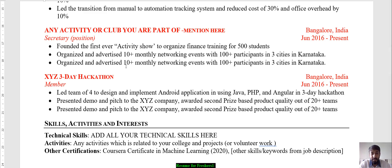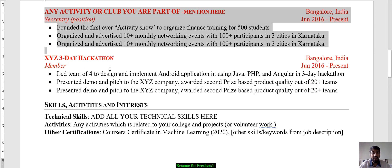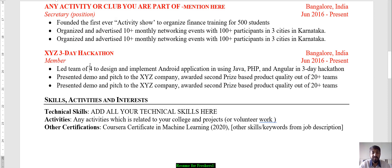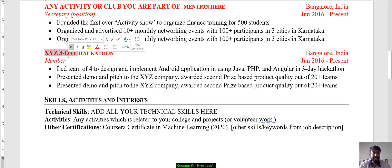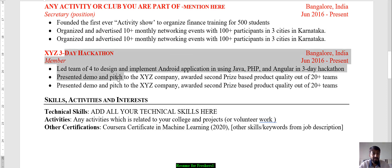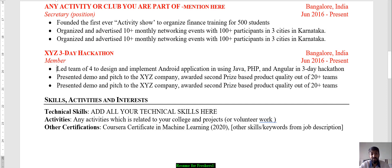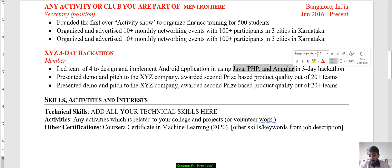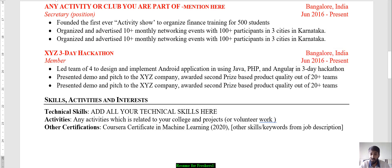Please mention any voluntary roles and at what position you worked — chairman, secretary, etc. You can also mention participation in annual competitions, inter-college festivals, or hackathons. For example: 'Led a team of four to design and implement an Android application using Java, PHP, and Angular in a three-day hackathon.' Notice that Java, PHP, and Angular act as keywords, helping your resume get through the ATS system when applying for relevant positions.